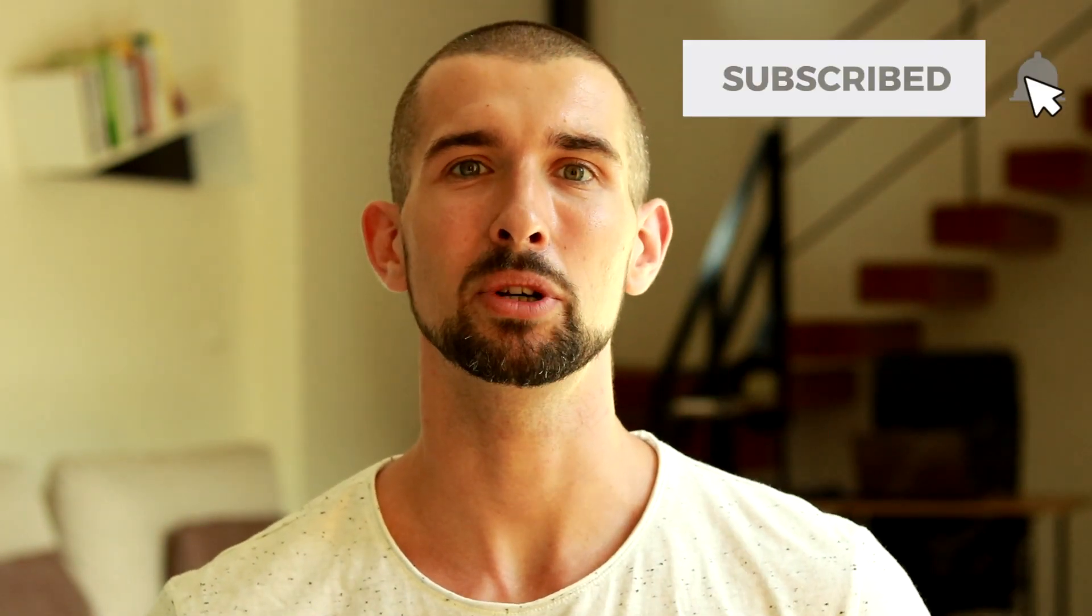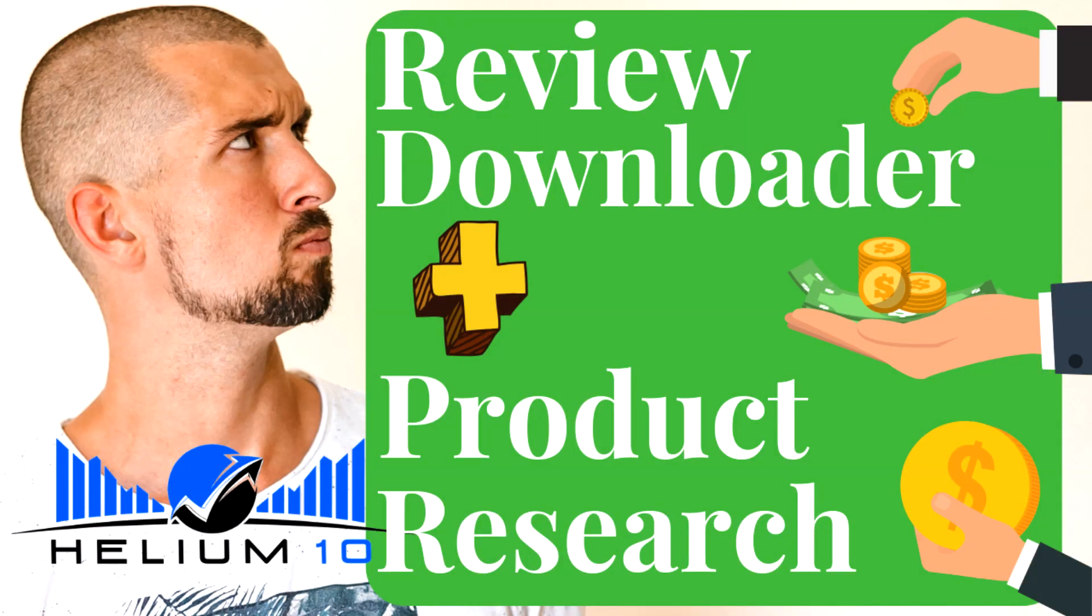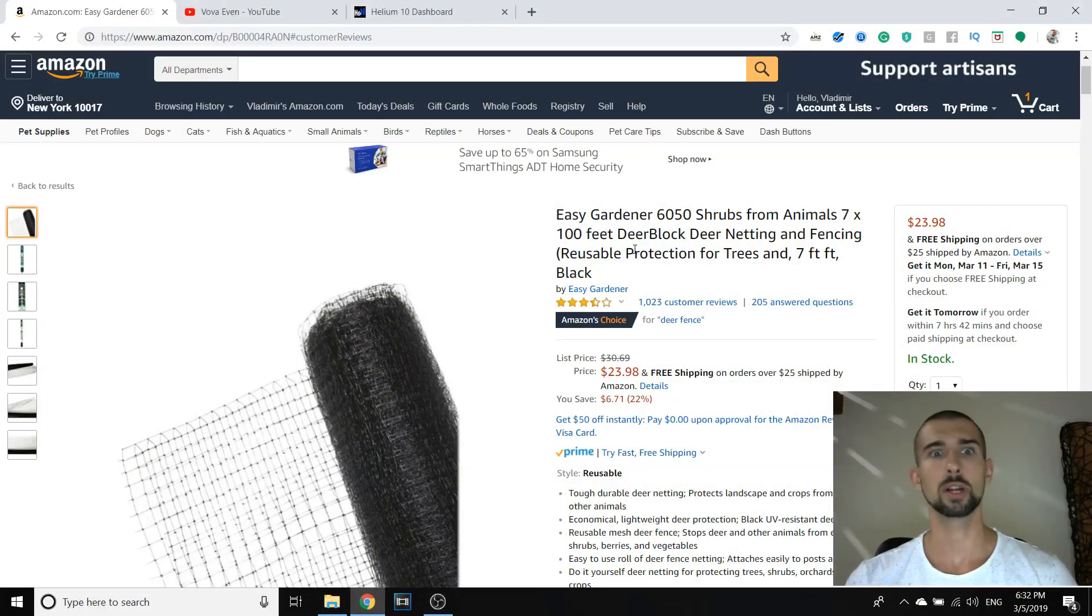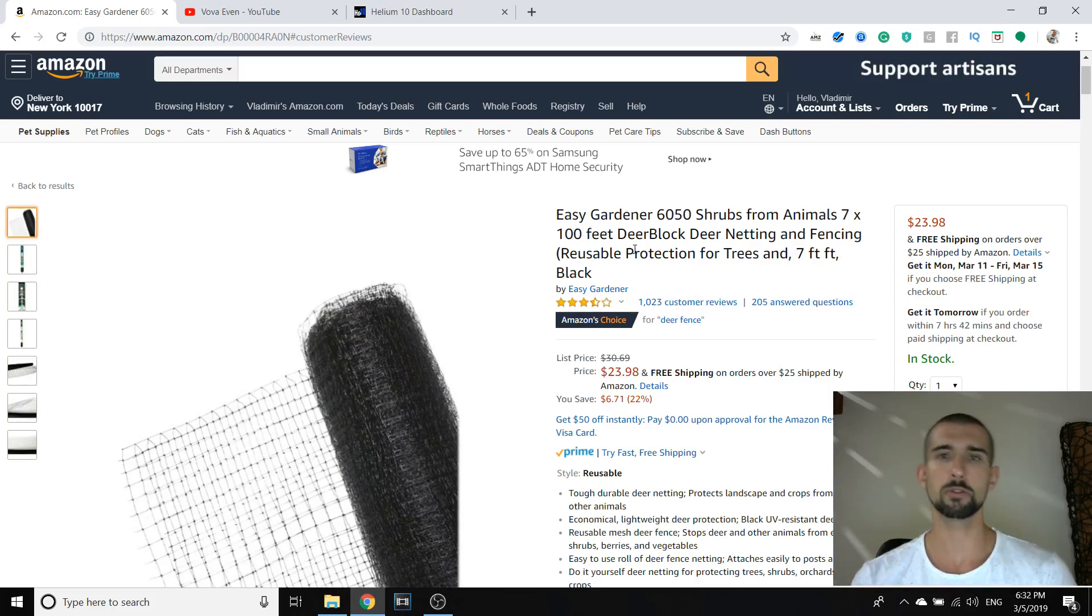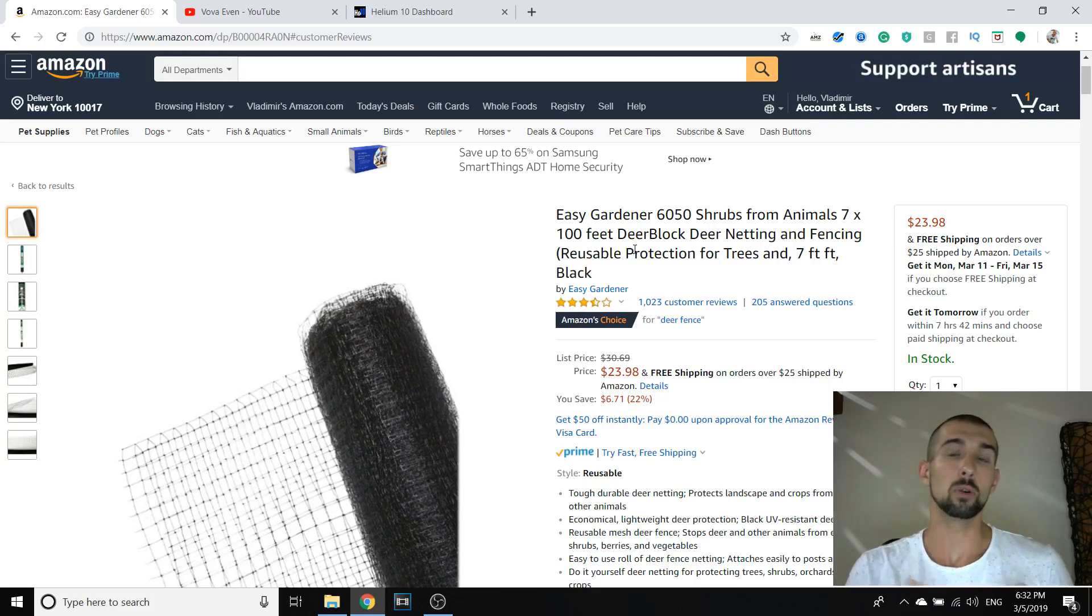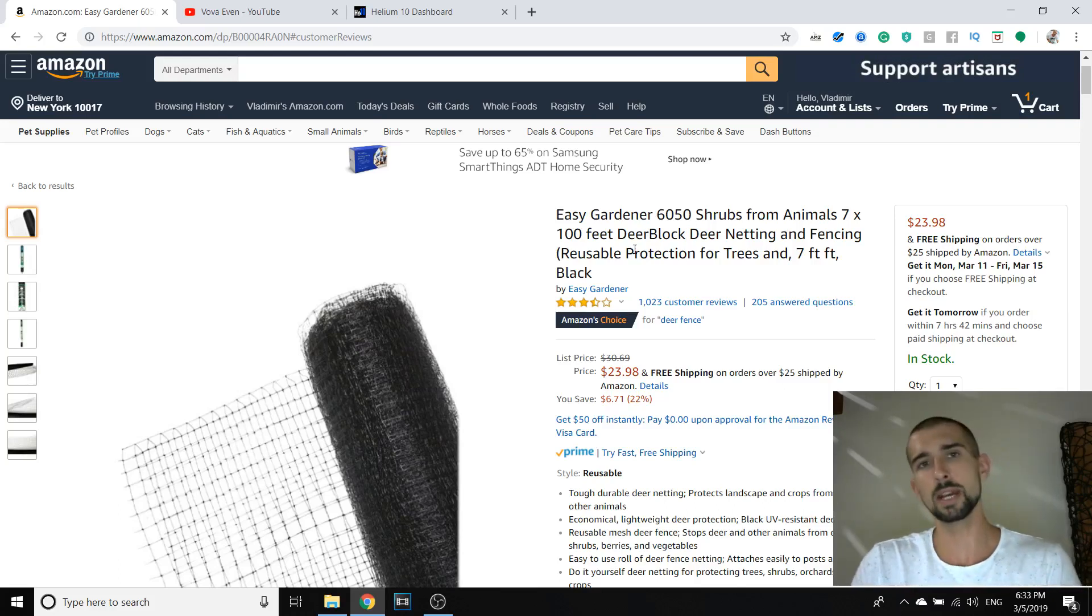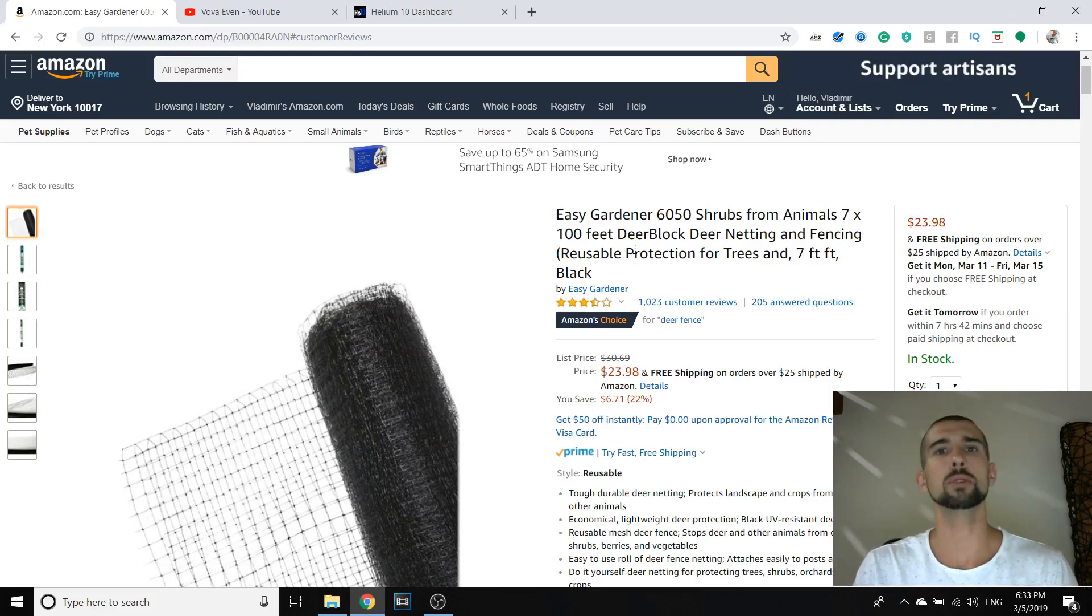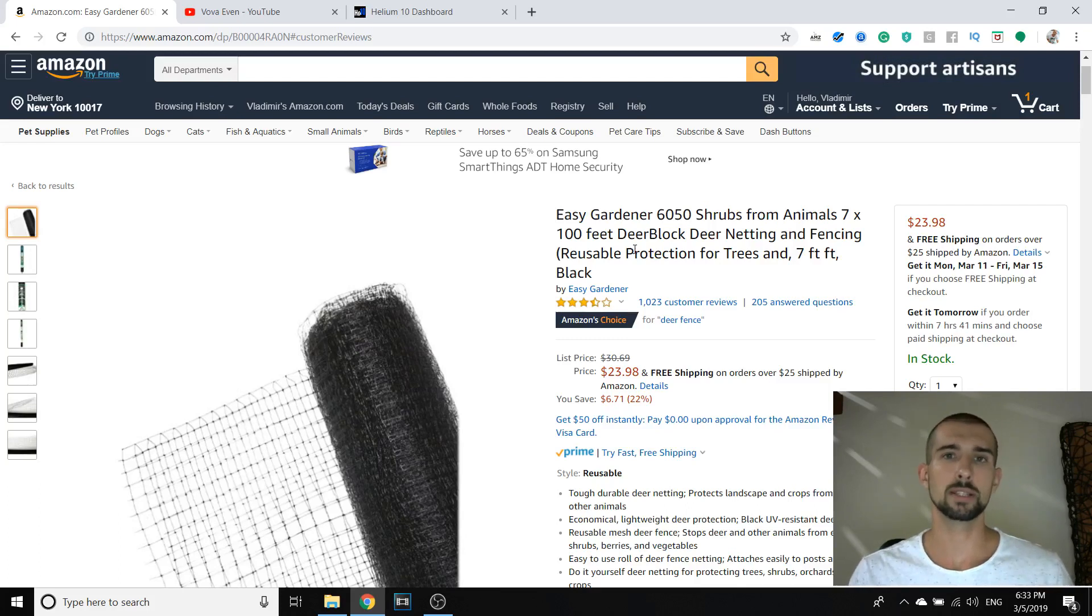So Helium 10 review downloader, let's go. Welcome to my computer and amazon.com. We're going to use Helium 10 review downloader now and I'm going to start by showing you how it works for your Amazon product research. And afterwards I'm going to show you how you can use the same tool for increasing your conversion rates and ultimately getting more sales.